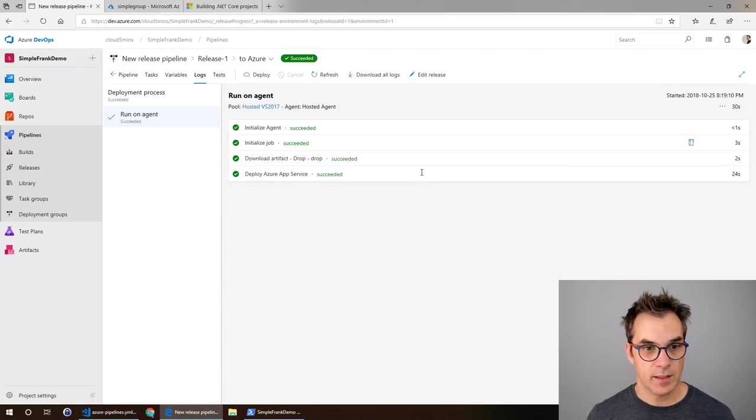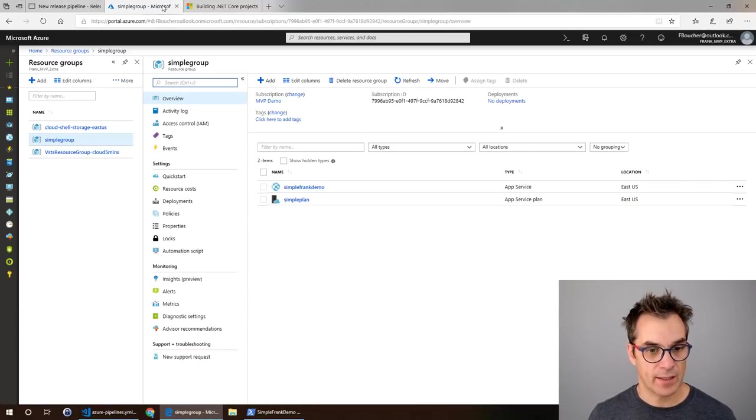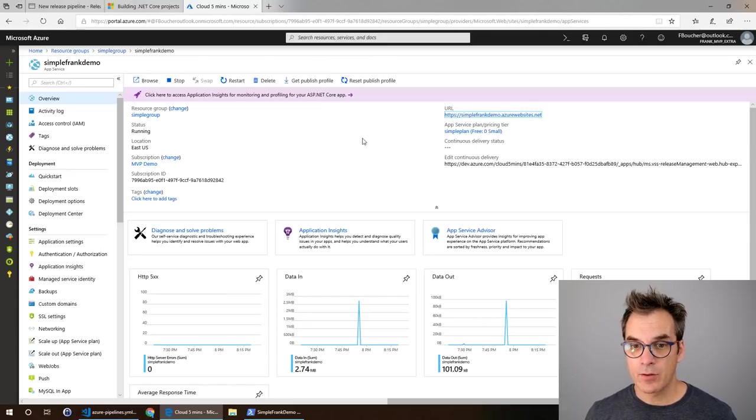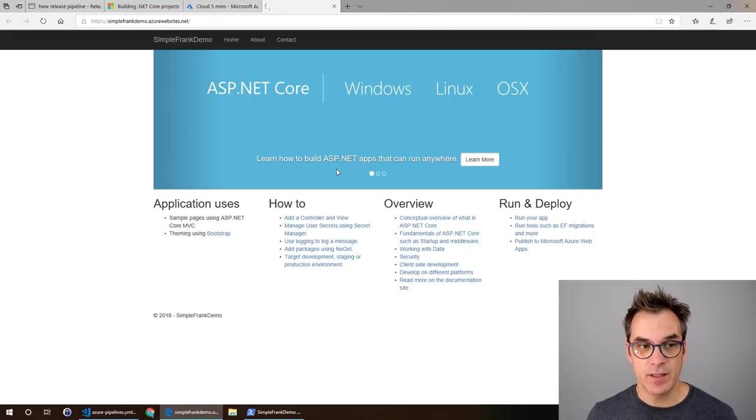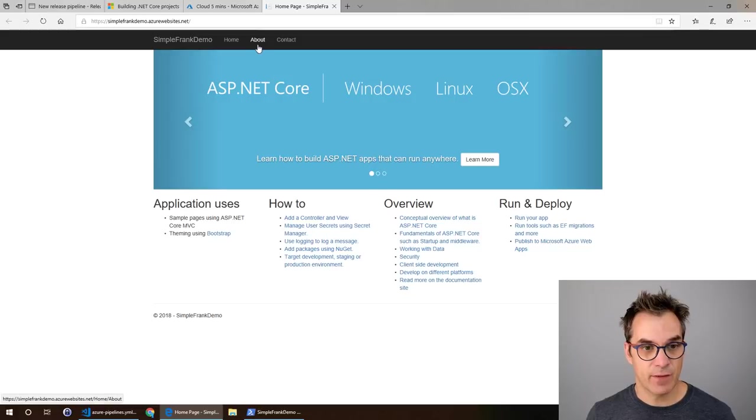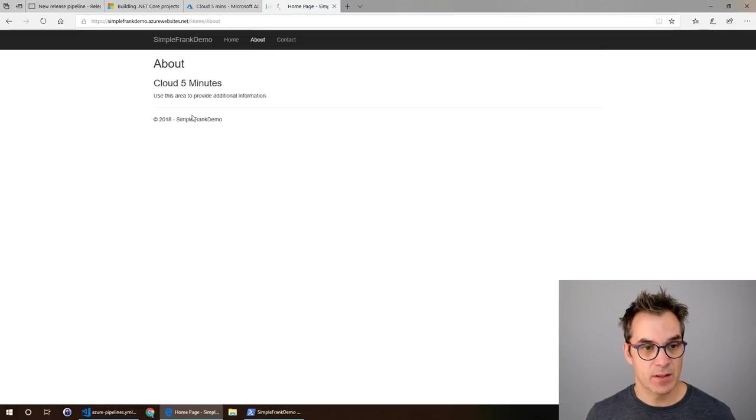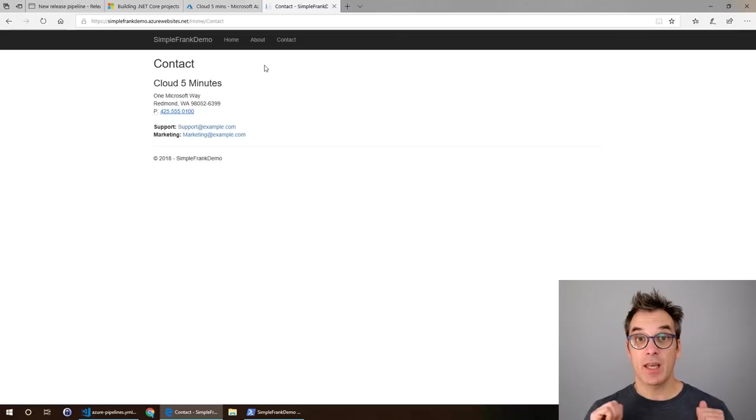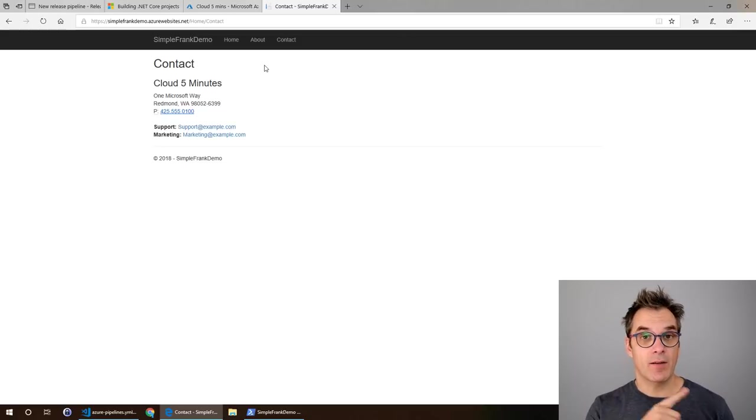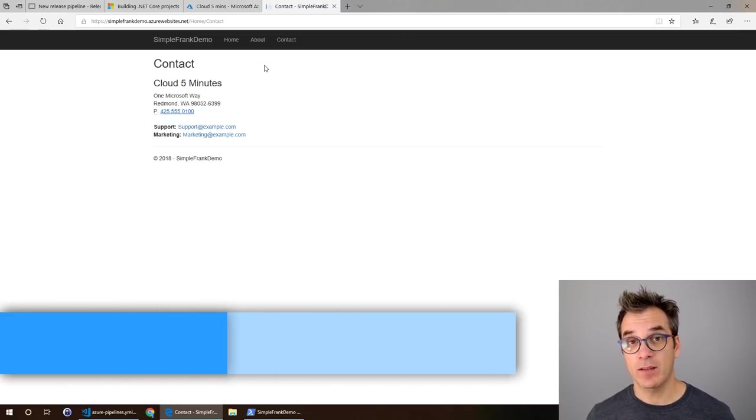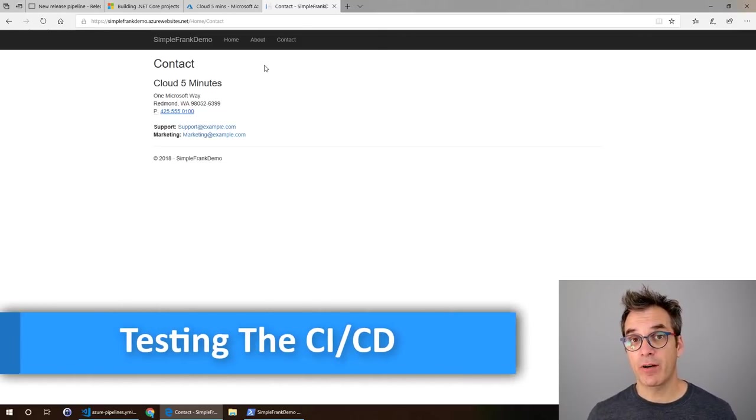Looks like it's done. Now let's go back in the portal, we'll click here. Great. So now we click here and we should see our website. Excellent. If I go in About: Cloud Five Minutes. In Contact: Cloud Five Minutes. It worked.